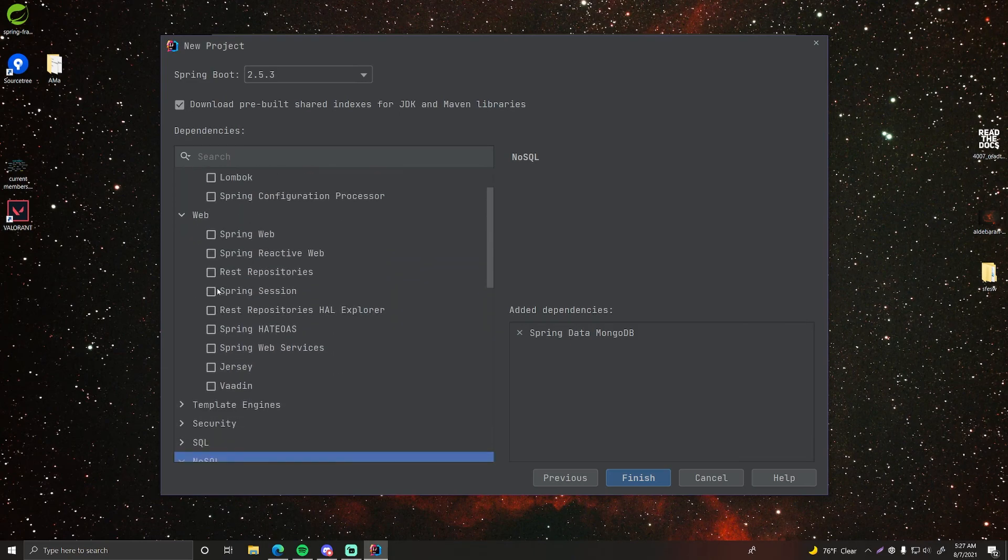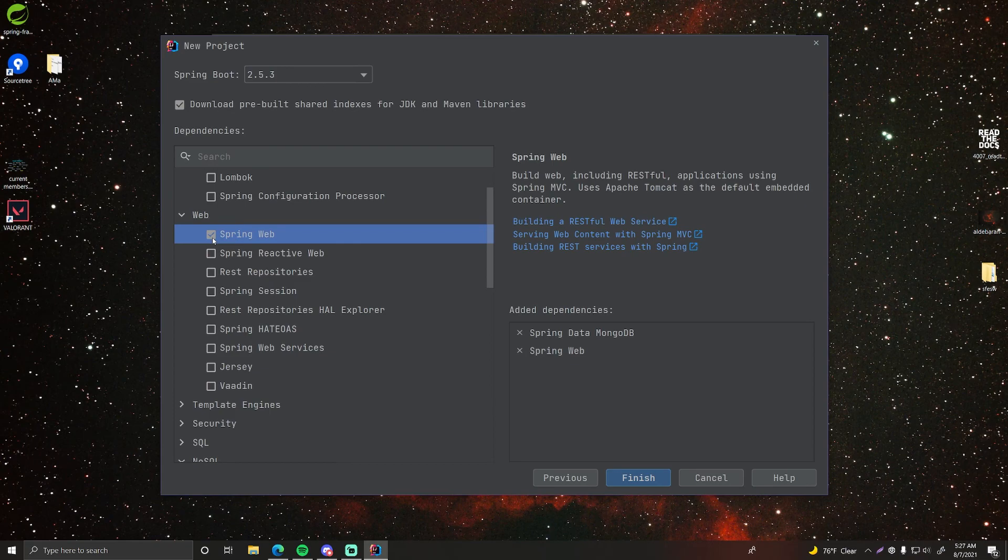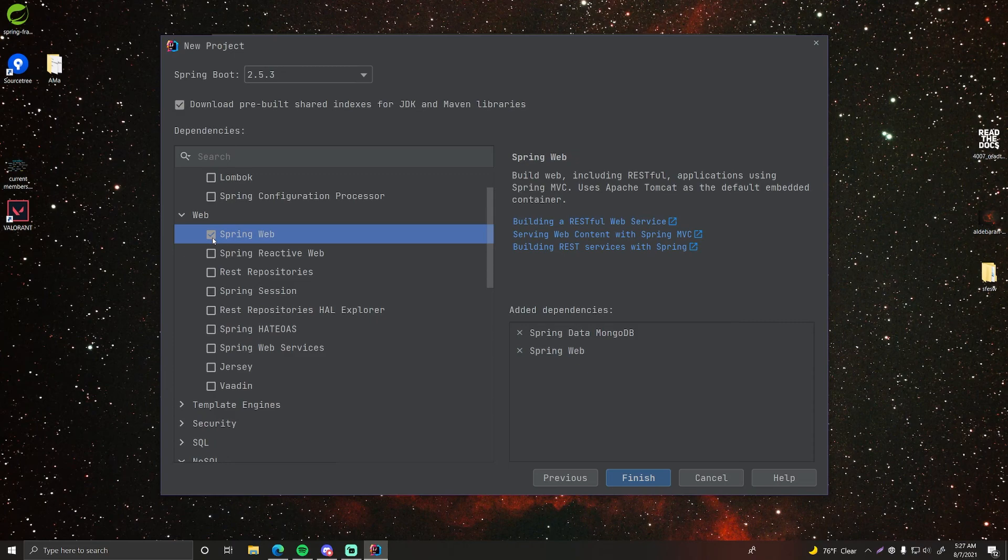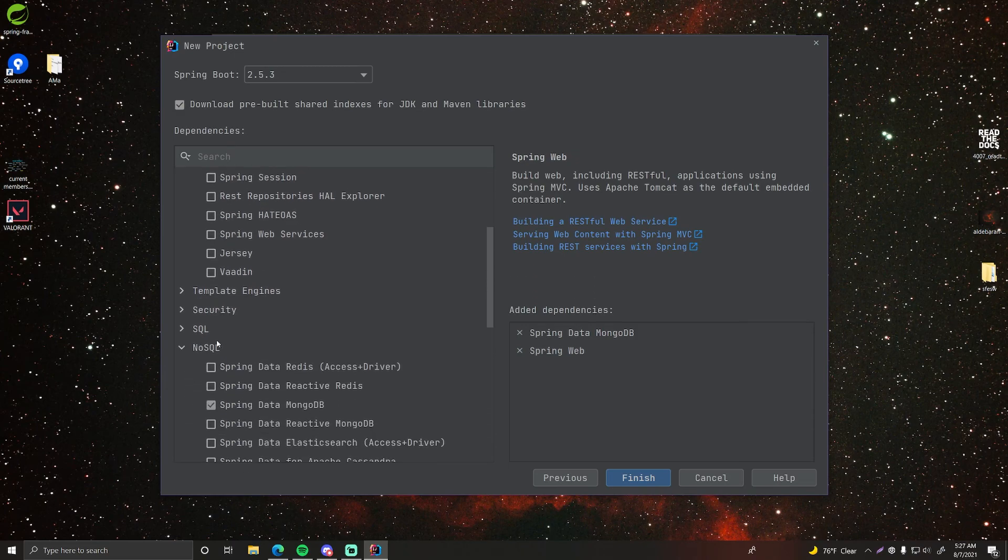What else? Web. We're going to use spring web. This will allow us to build a web application using spring as well as use the rest controllers inside of spring so we can build a rest API.